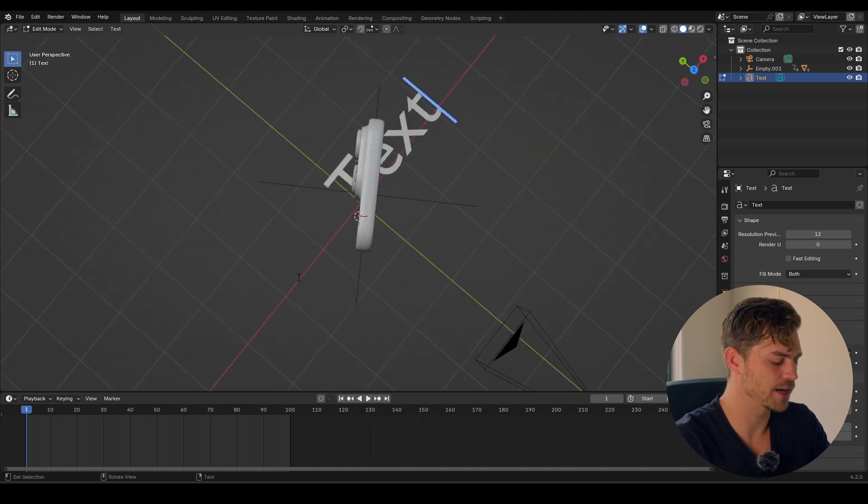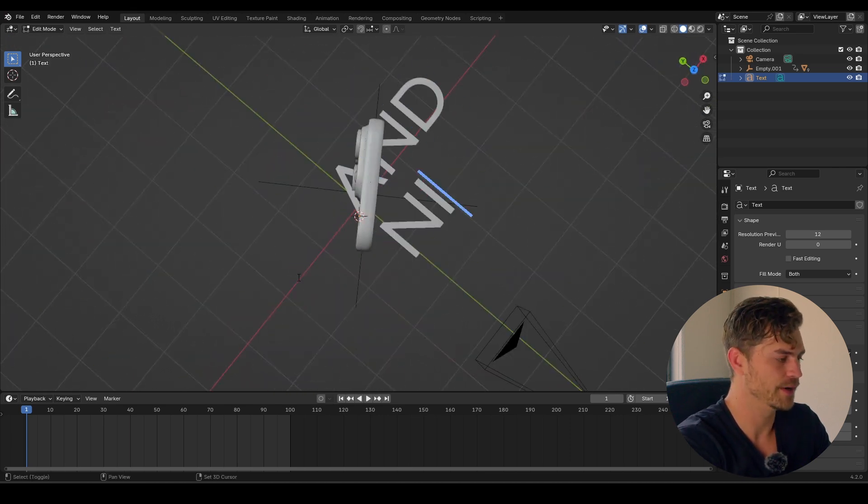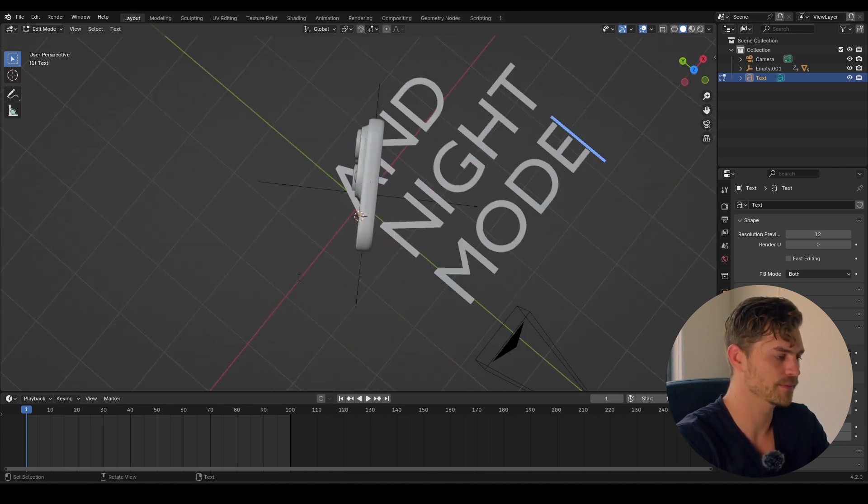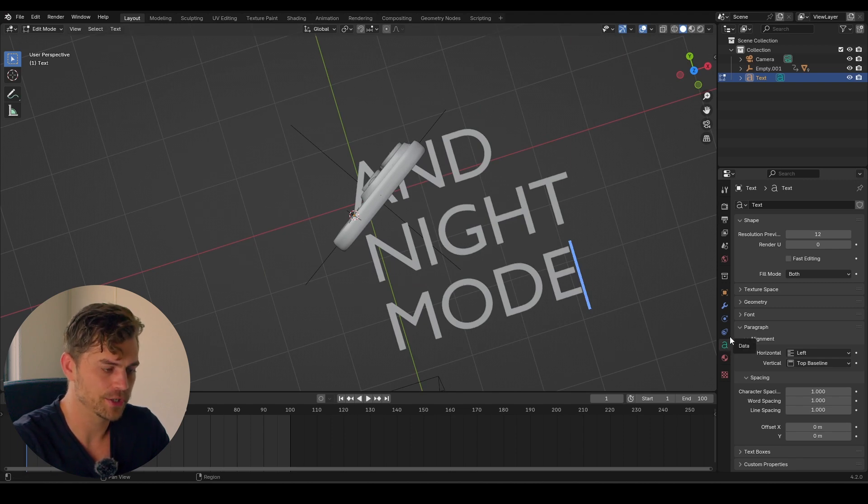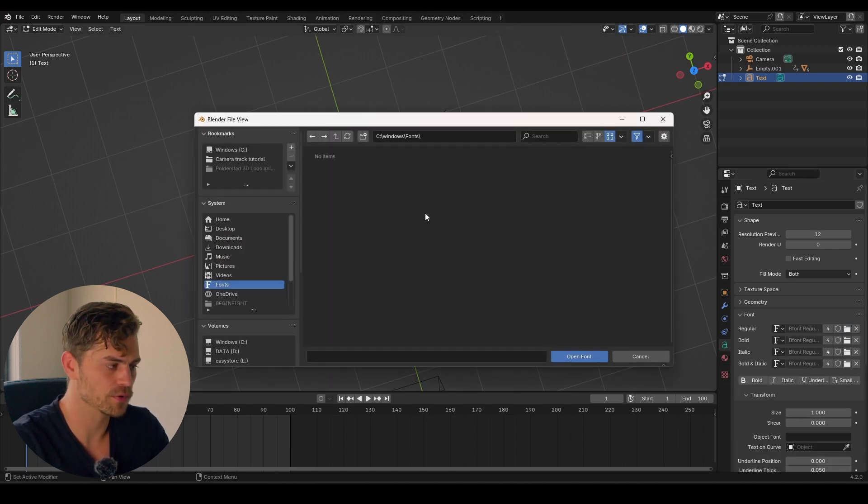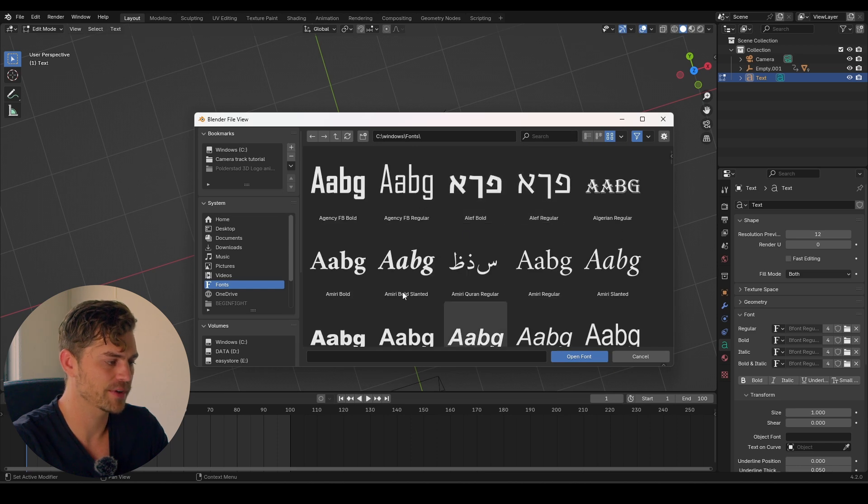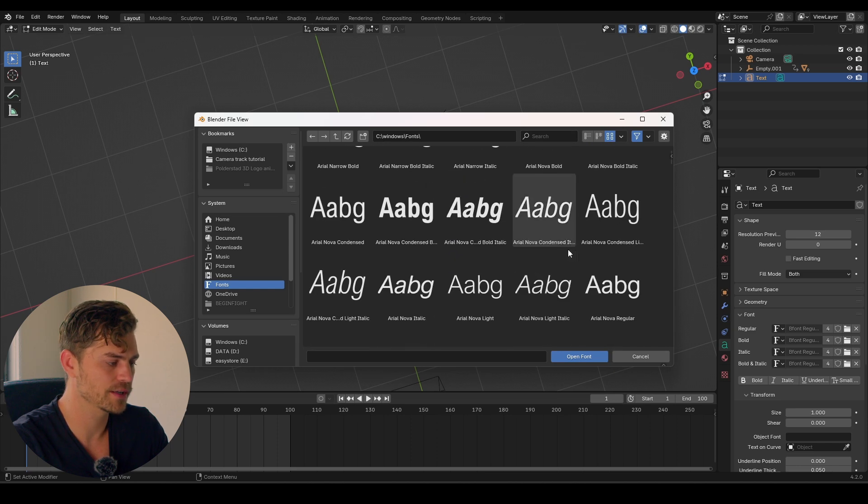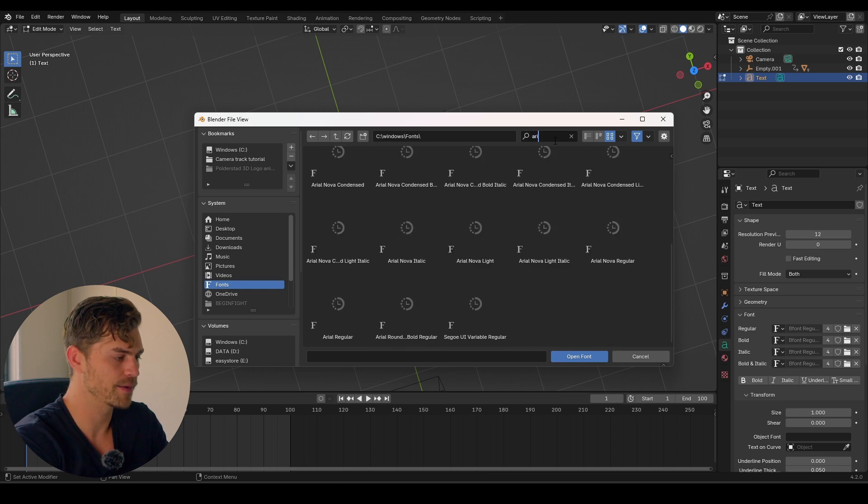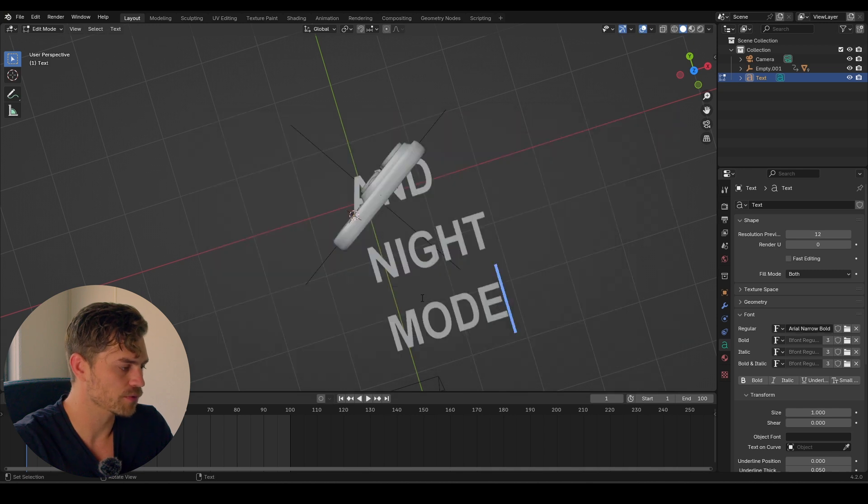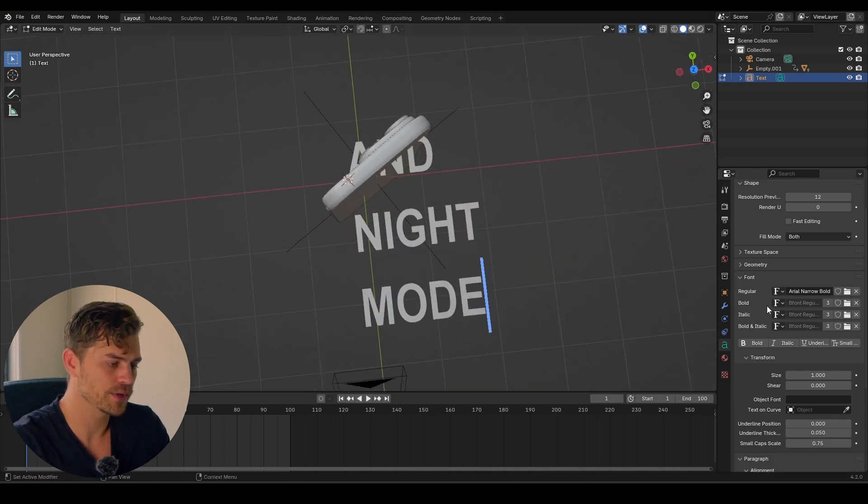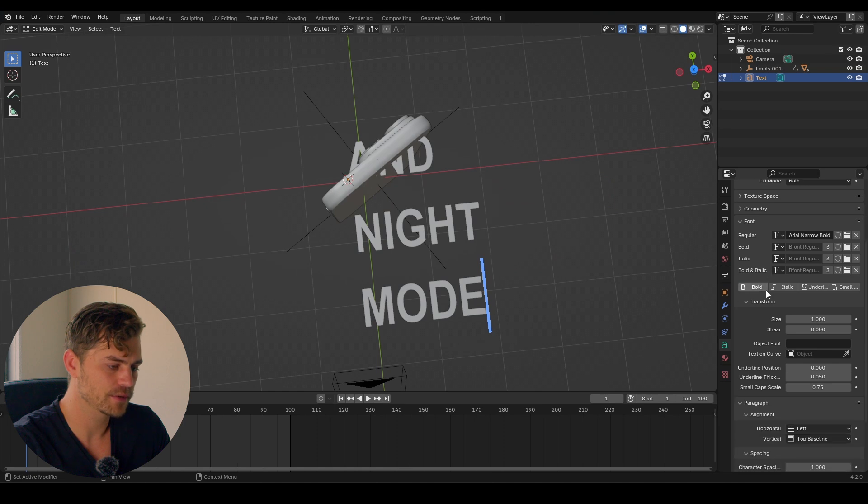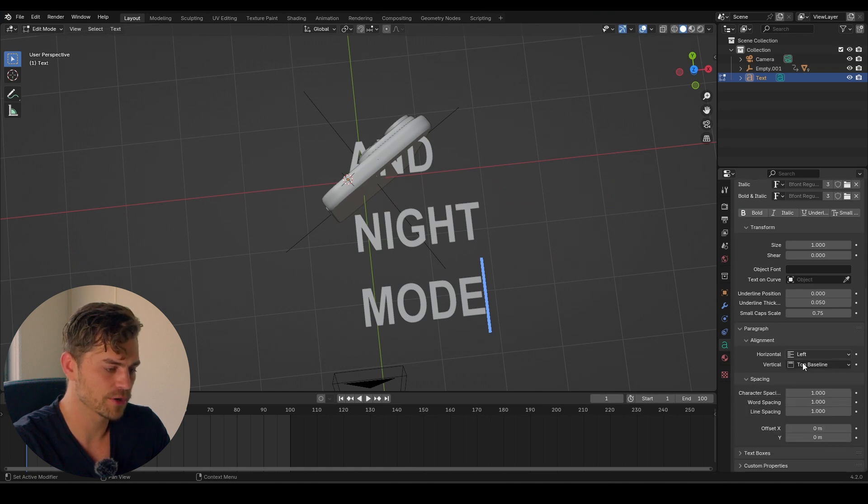I am going to type 'and', enter, 'night', enter, 'mode'. And I will choose a different font. So right over here on the big letter A, you can go to font, open this folder. And it might seem like you don't have any fonts, but actually there's many of them. I'm going to type Arial, Arial narrow, bold for now. But I don't want the line spacing to be this much. So we've got to go down, and right over here under paragraph you can see spacing.